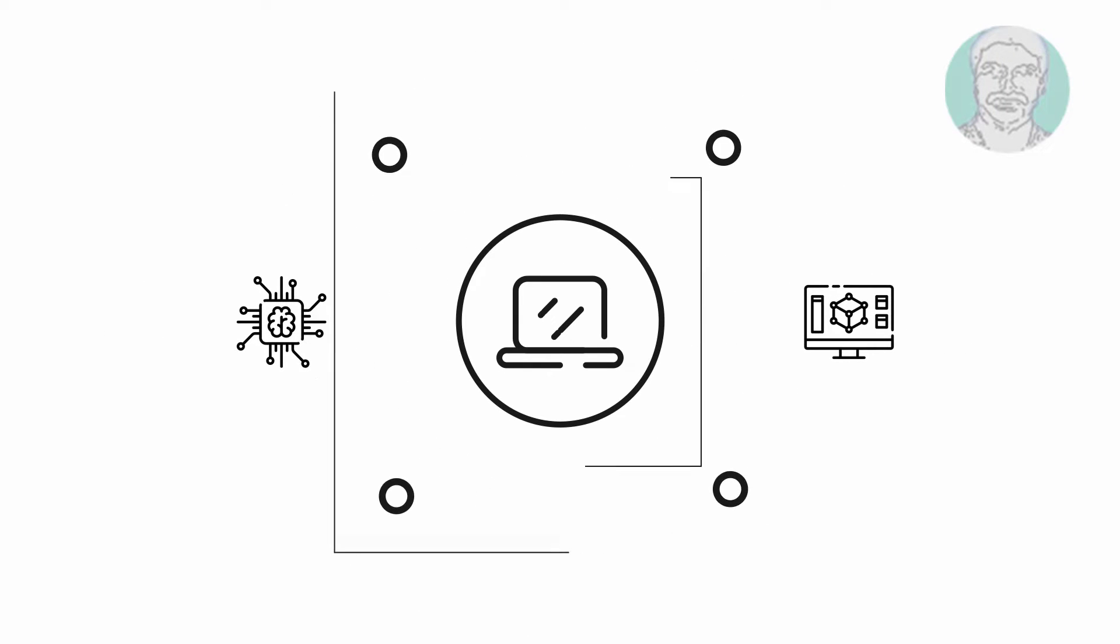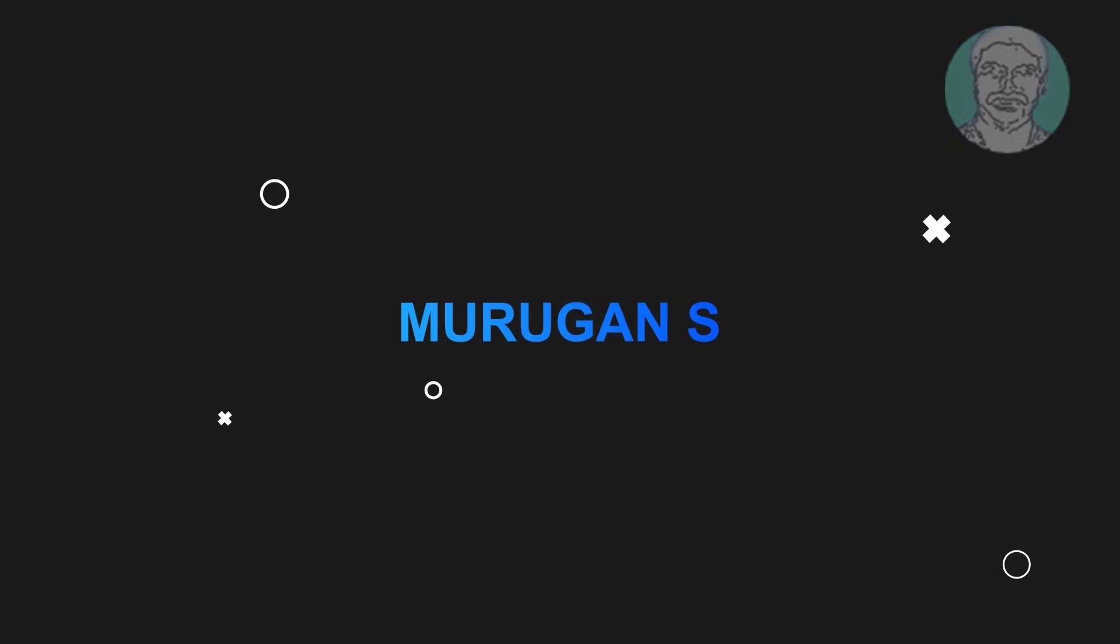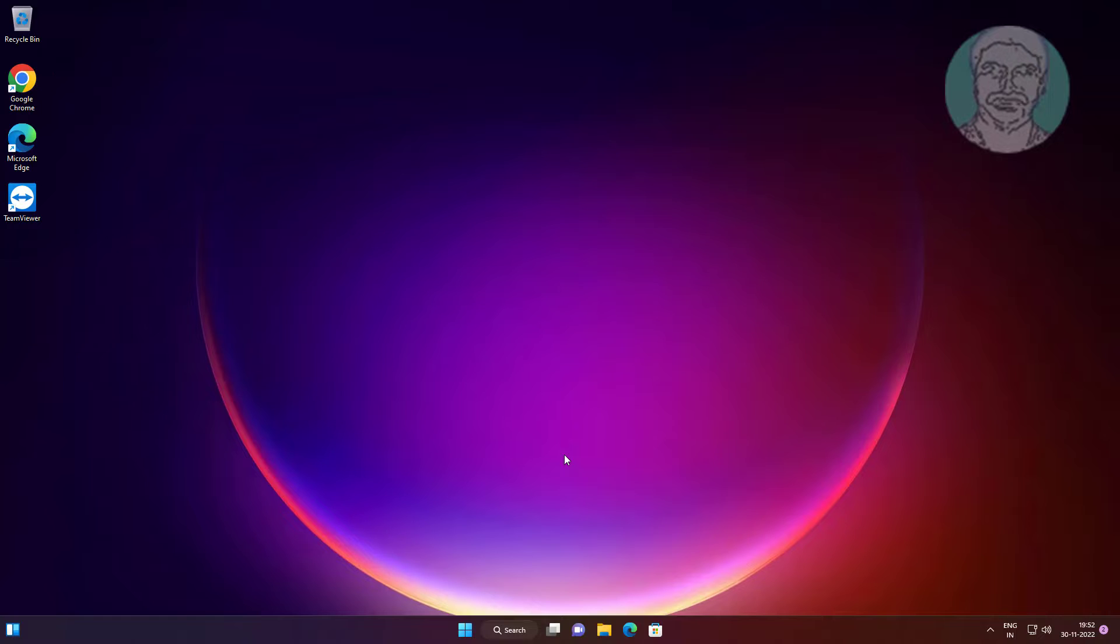Welcome viewer, I am Murigan S. This video tutorial describes how to fix Edge couldn't download, locked, virus detected, network, or no permission errors.